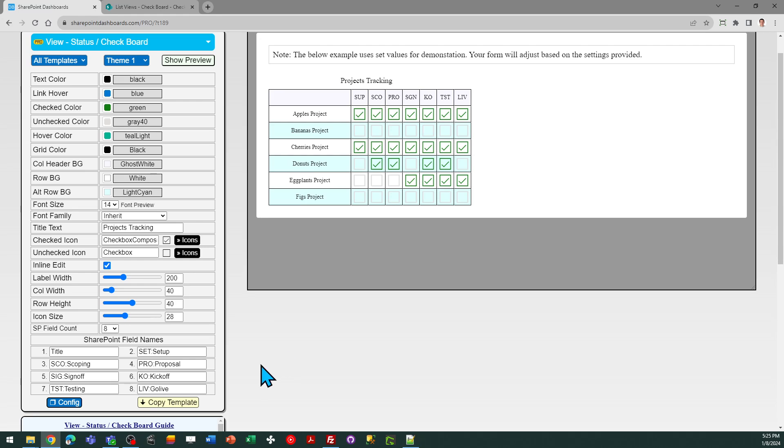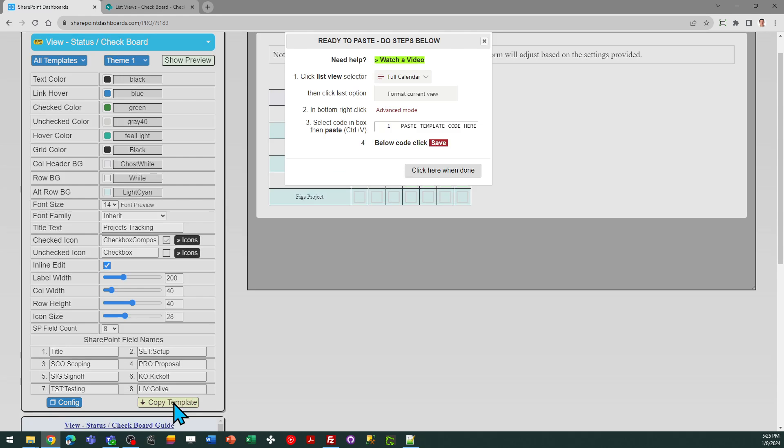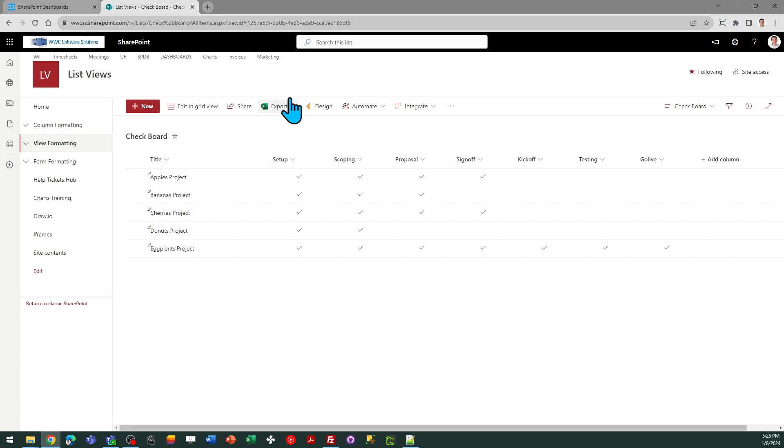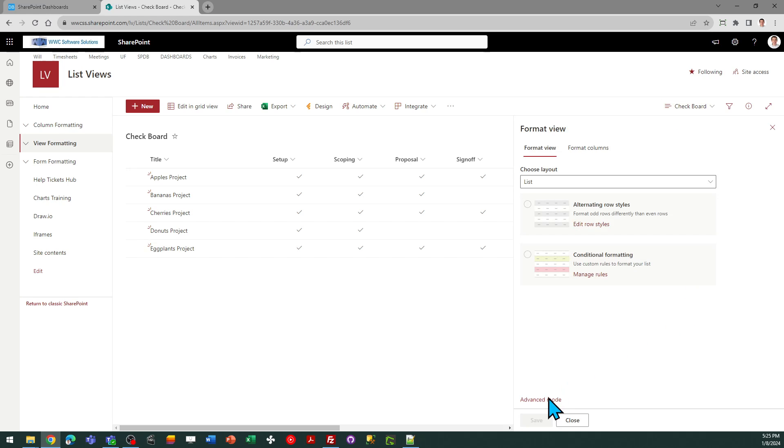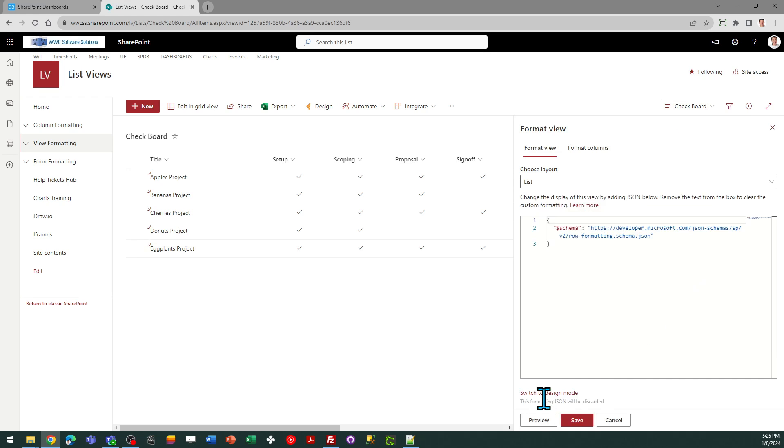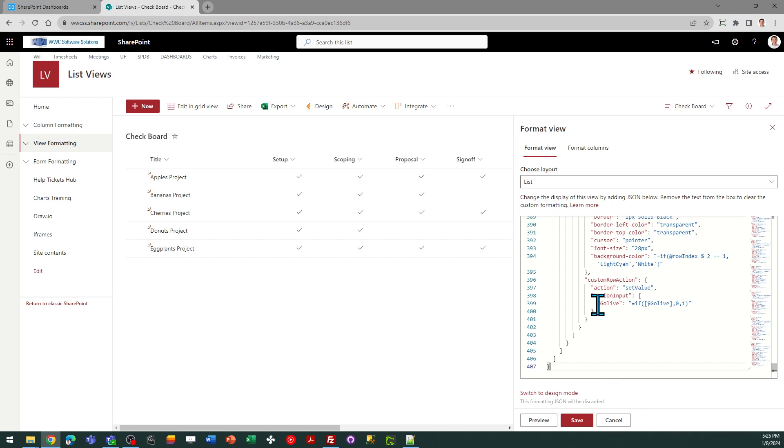So I'm ready to go. I'm going to copy my template and you just follow the directions in the box. I can come over to SharePoint. I want to go to the view selector, format current view, advanced mode, select all, paste, and save.